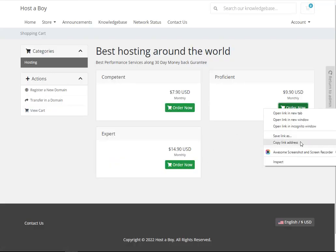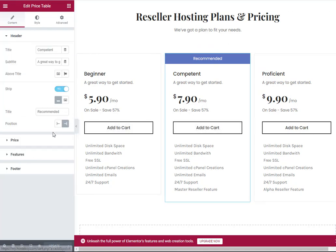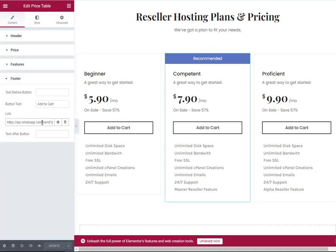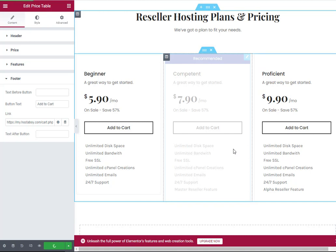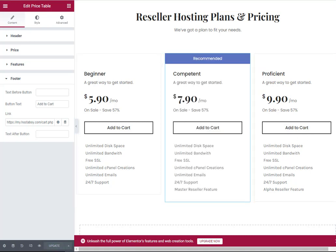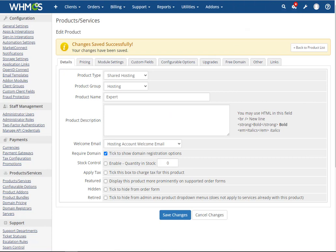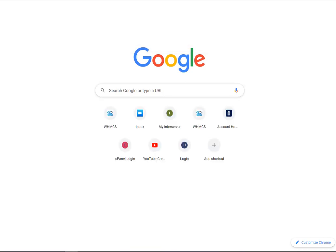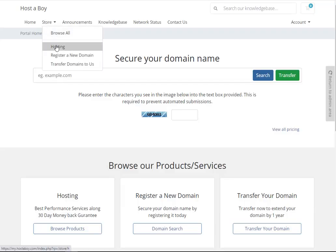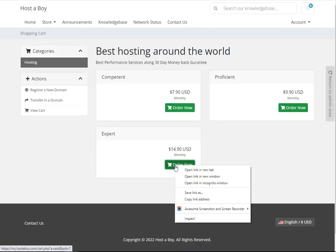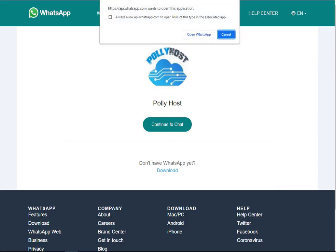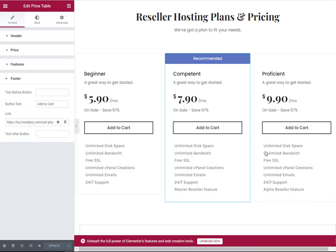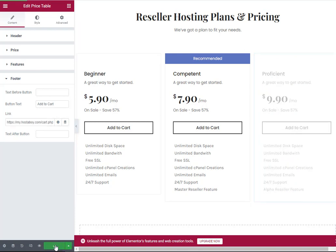Now for the second package, copy the link address, remove the existing one, and place the new one. Then copy the last product link that we created — click Copy Link Address. Let's check the link, then paste it into the field and click the Update button.